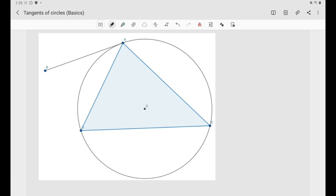We know that we have the circumcircle, which is the circle that passes through the three vertices of our triangle A, B, C. We also have the incircle that touches the three sides of our triangle — AB, AC, and BC — internally. And there are also other circles like the excenters and other stuff as well.